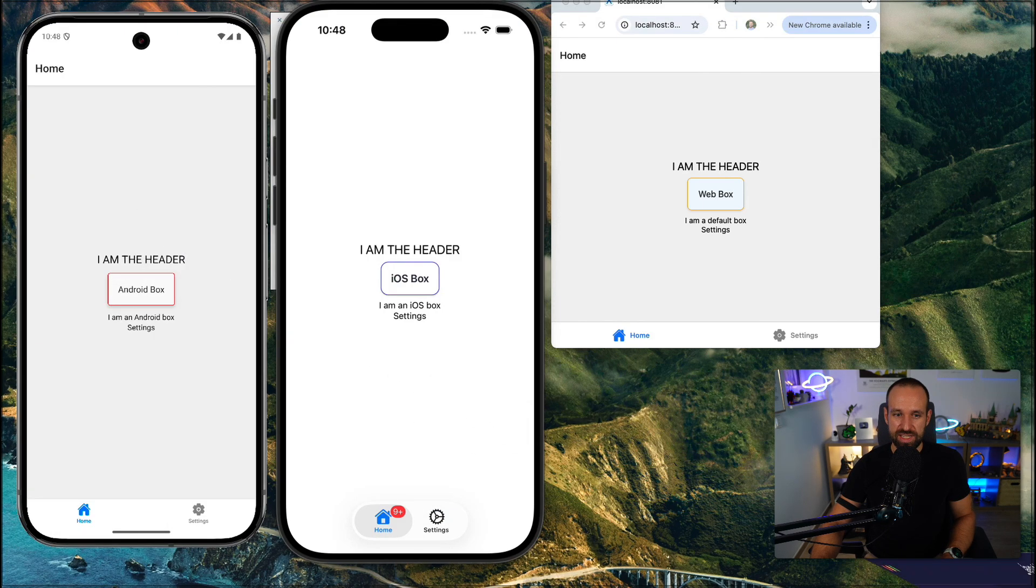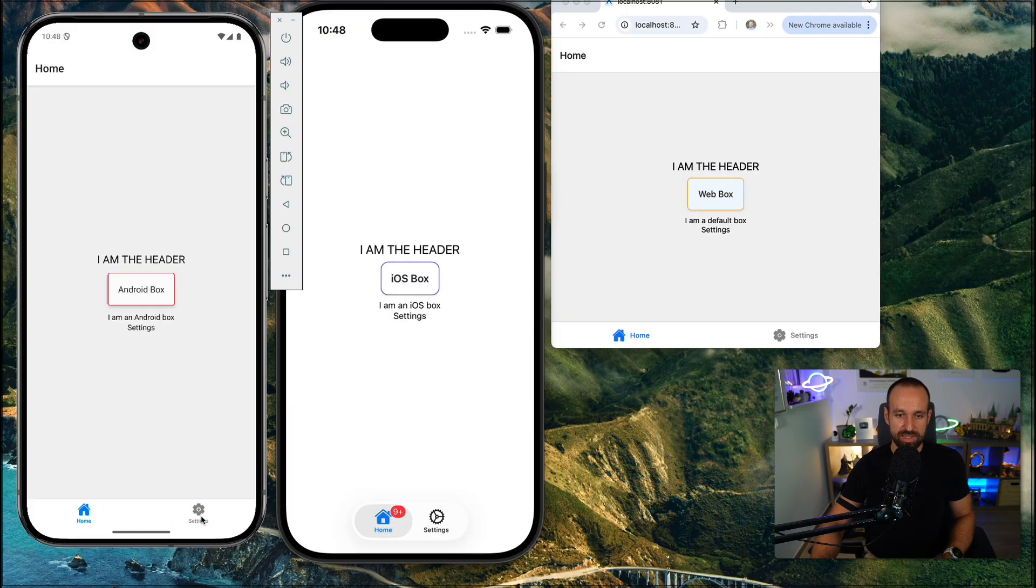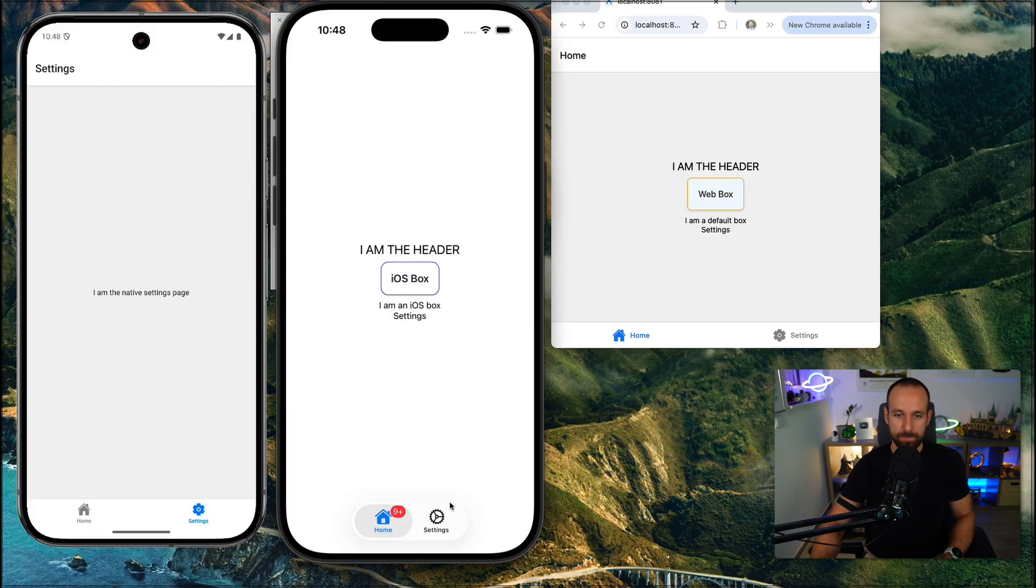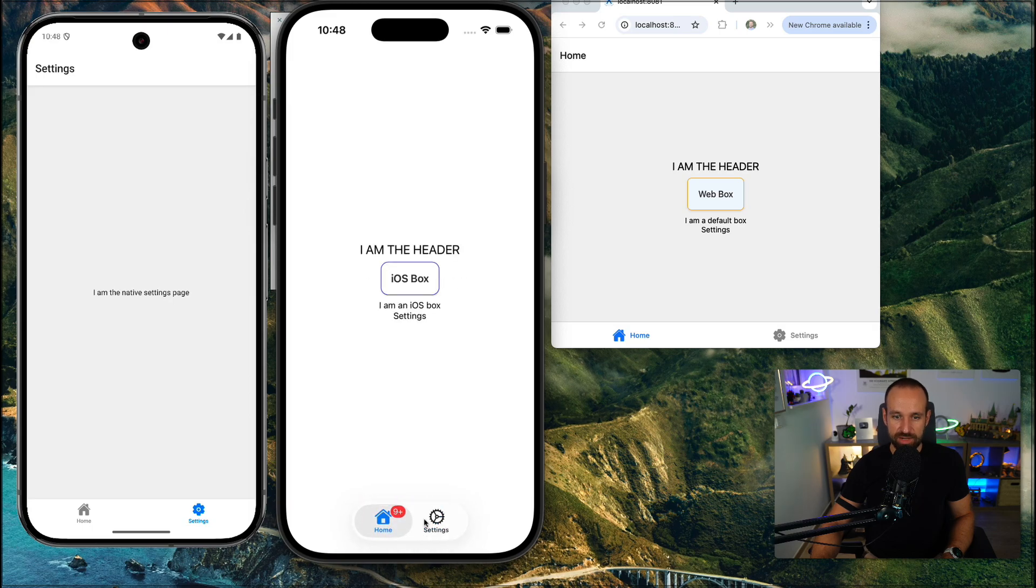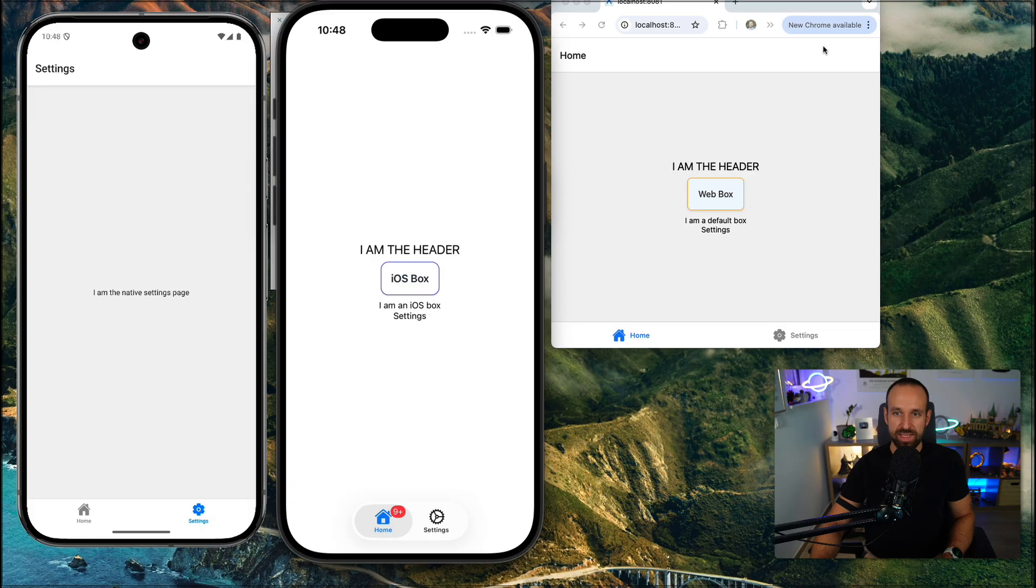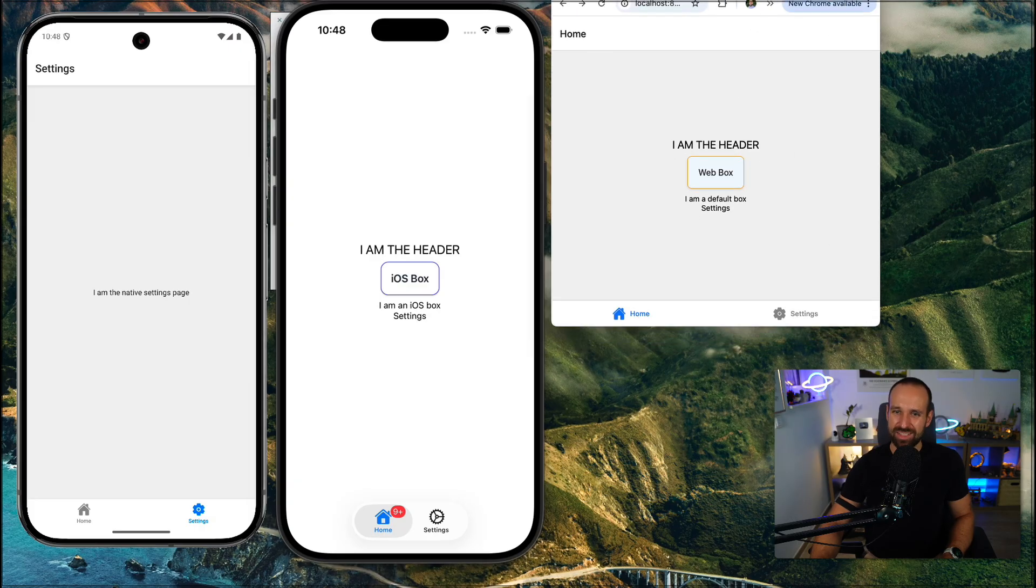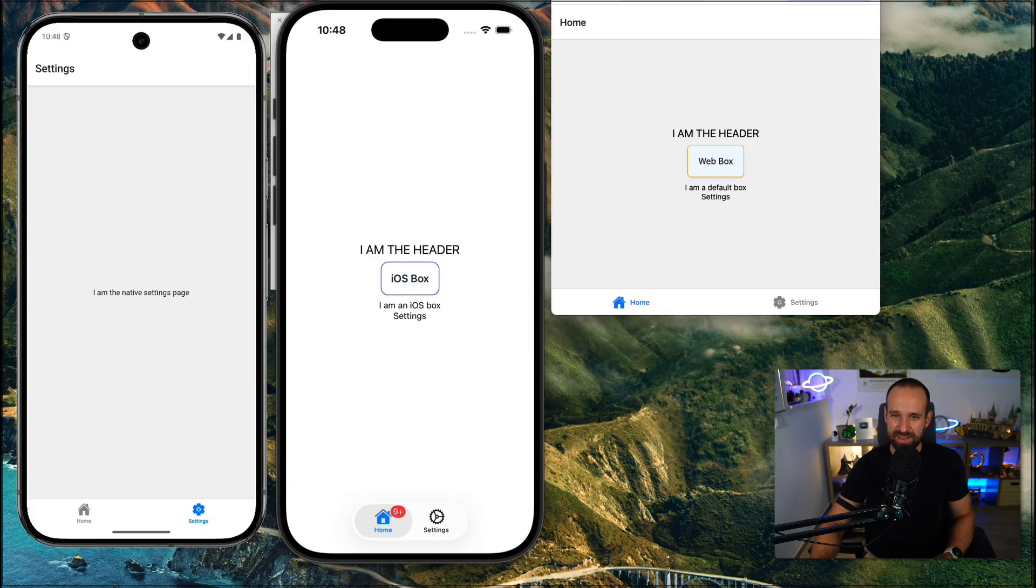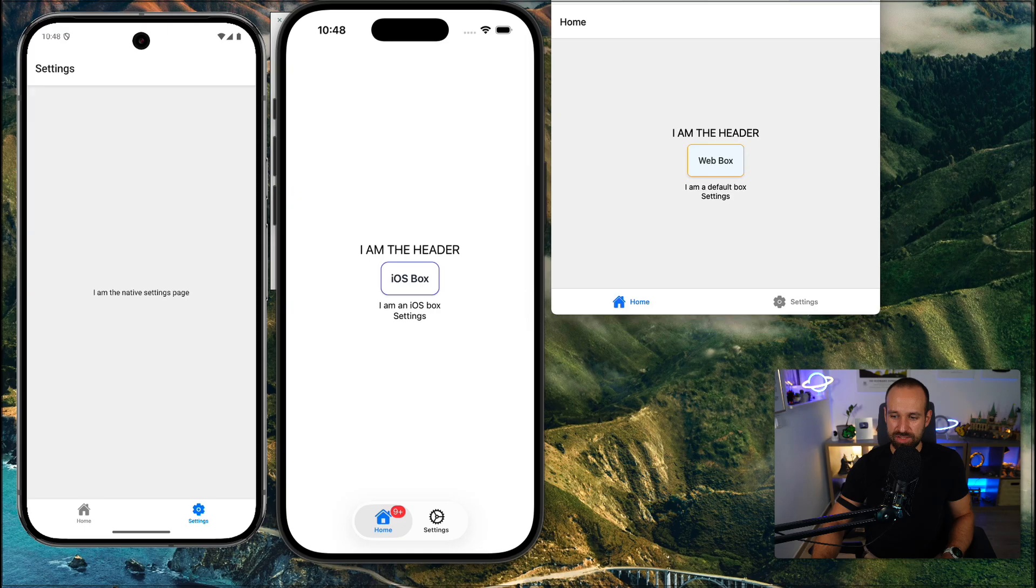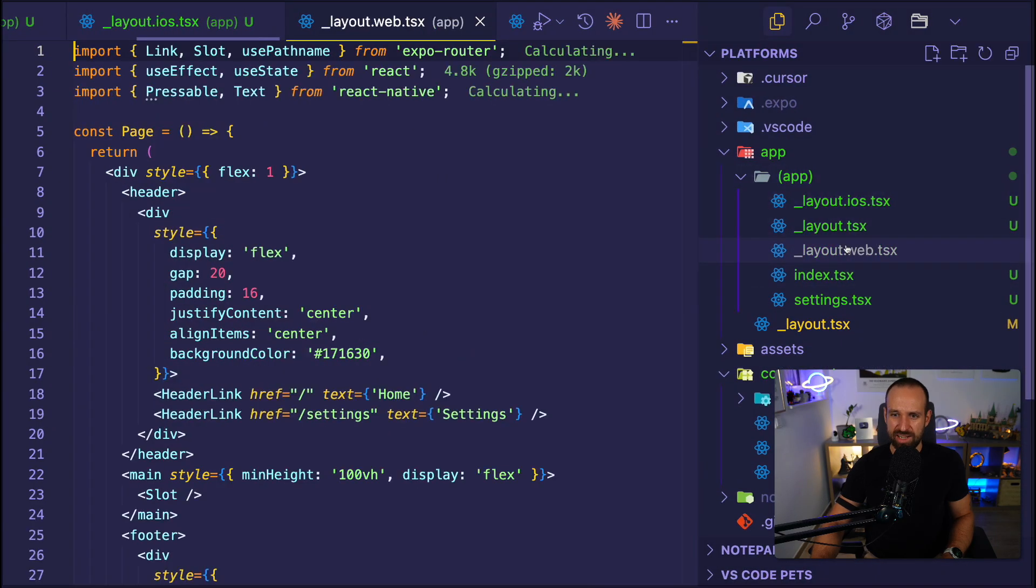So now we should see that for Android, we have this default ExpoRouter tab bar, classic one. But on iOS, I actually got the Glass UI native tab navigator here on my iOS 26 simulator. Additionally, tabs on the web, that's always a really bad idea. And it always looks horrible. So what if we had a web layout?